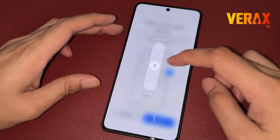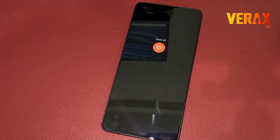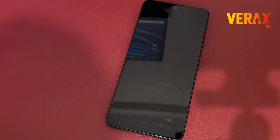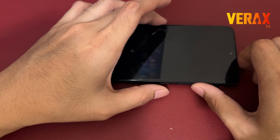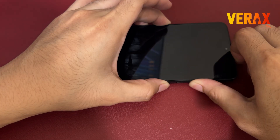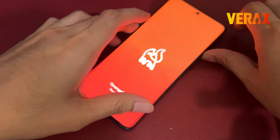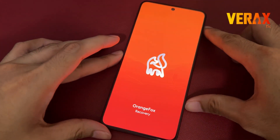Once downloaded, power off the device and reboot to Orange Fox Recovery by holding the power button and volume up simultaneously until you see the Orange Fox logo.